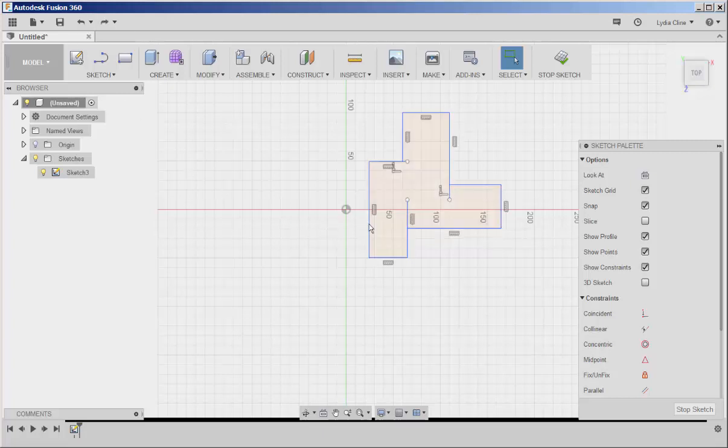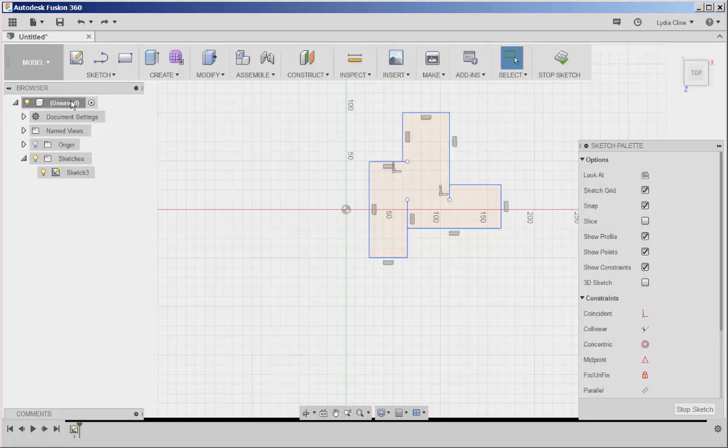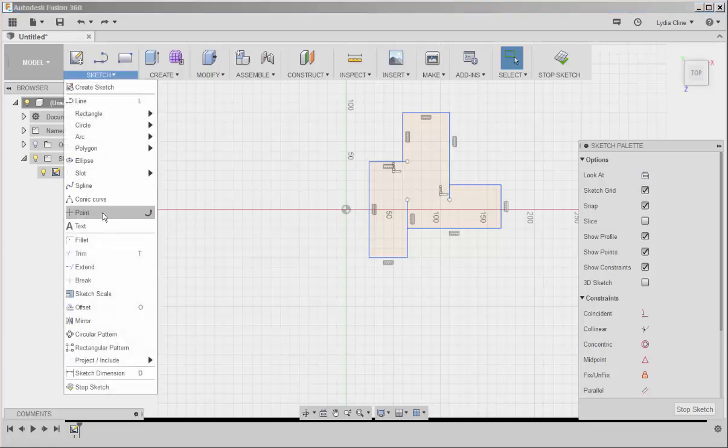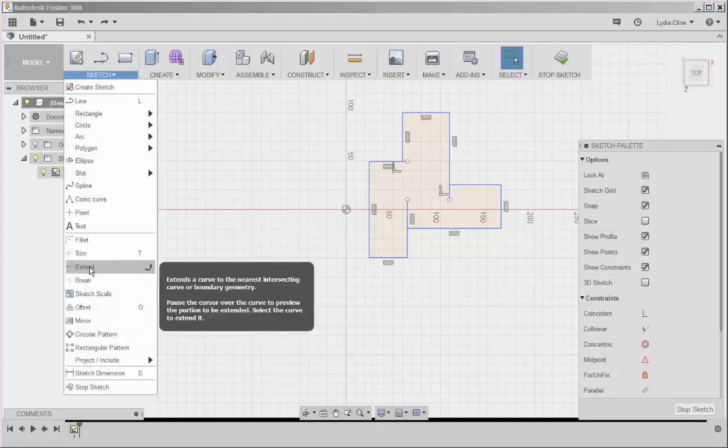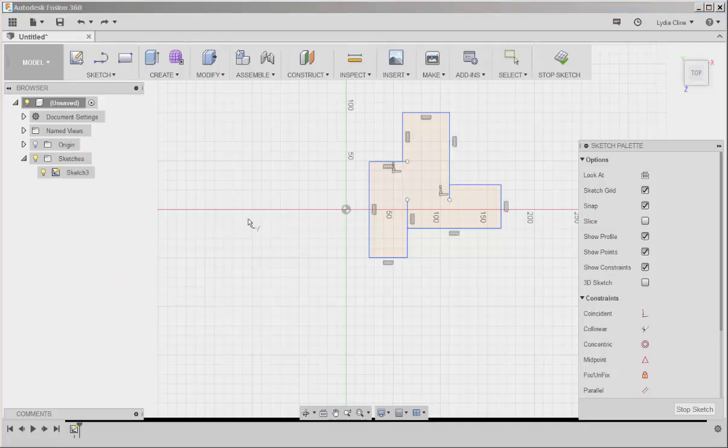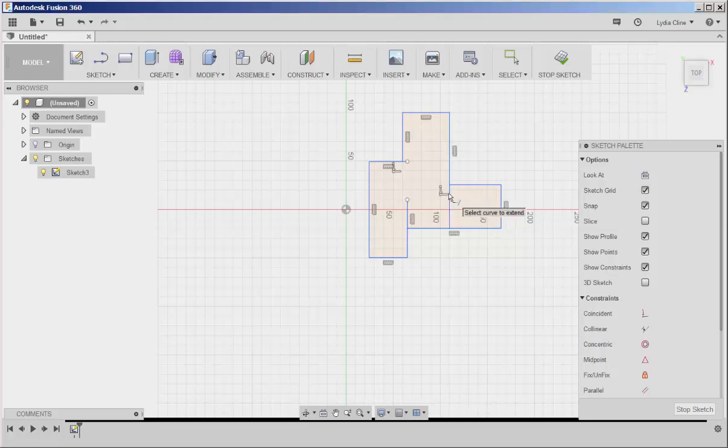Now if I want to extend this line and this line, I'll click Extend. And when I hover the mouse over here, I get a preview of the extension. Click to finish.